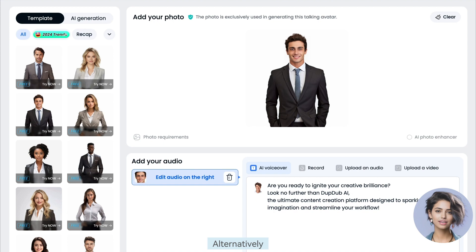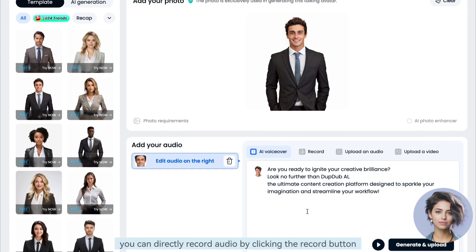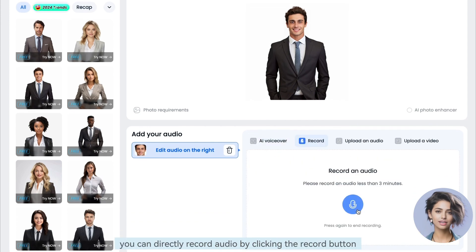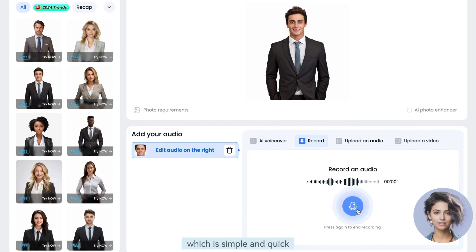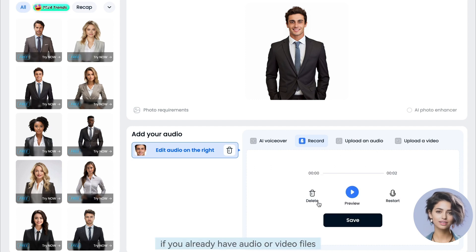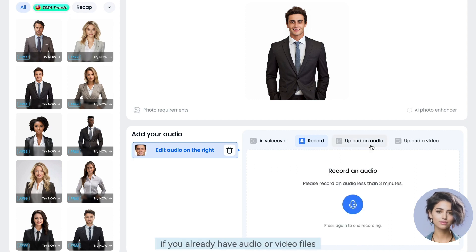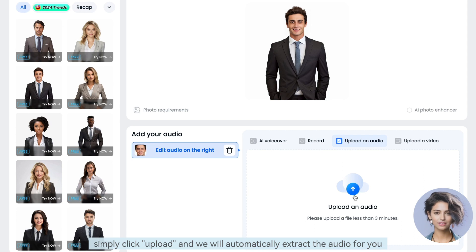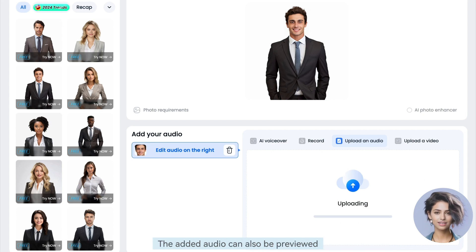Alternatively, you can directly record audio by clicking the record button, which is simple and quick. Additionally, if you already have audio or video files, simply click upload and we will automatically extract the audio for you.